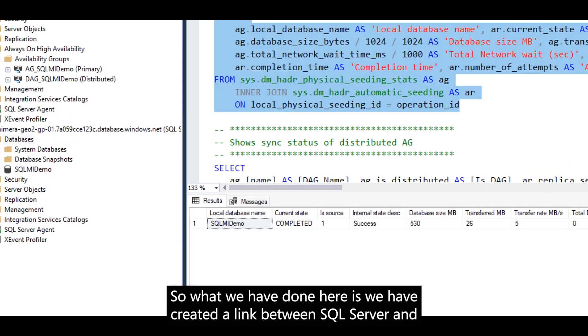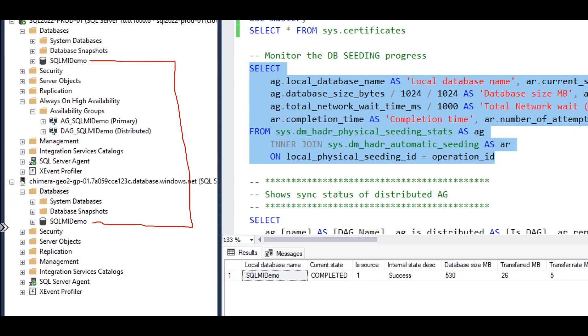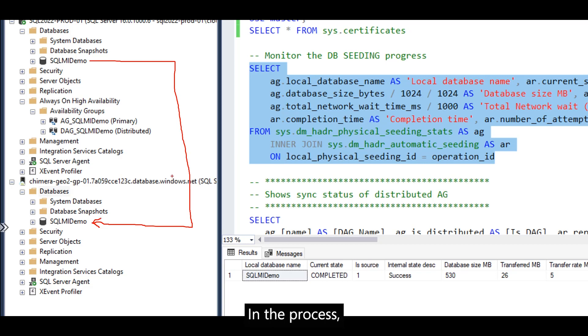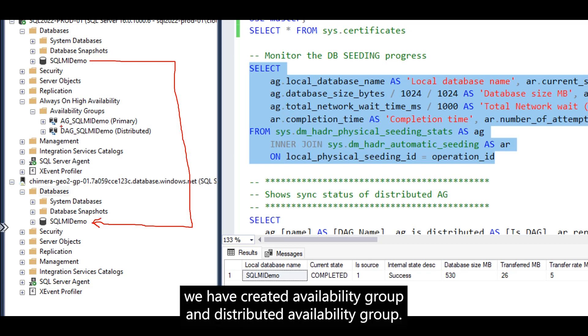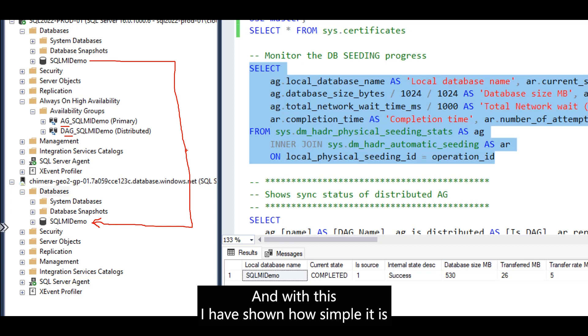What we have done here is created a link between SQL Server and MI.